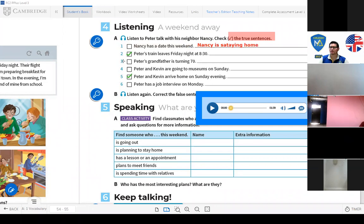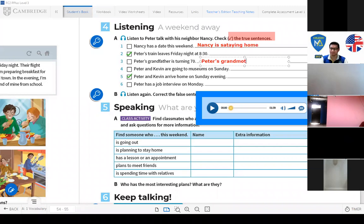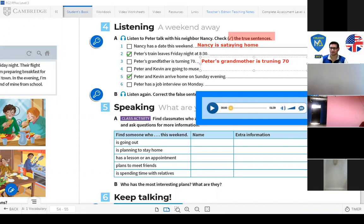Number three: 'Peter's grandfather is turning 70' — that's not correct. Who's turning 70? It's Peter's grandmother, not his grandfather. Peter's grandmother is turning 70.